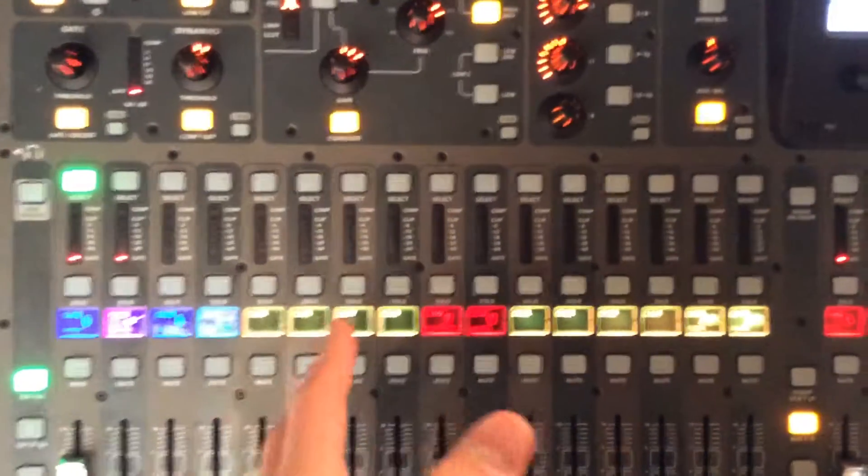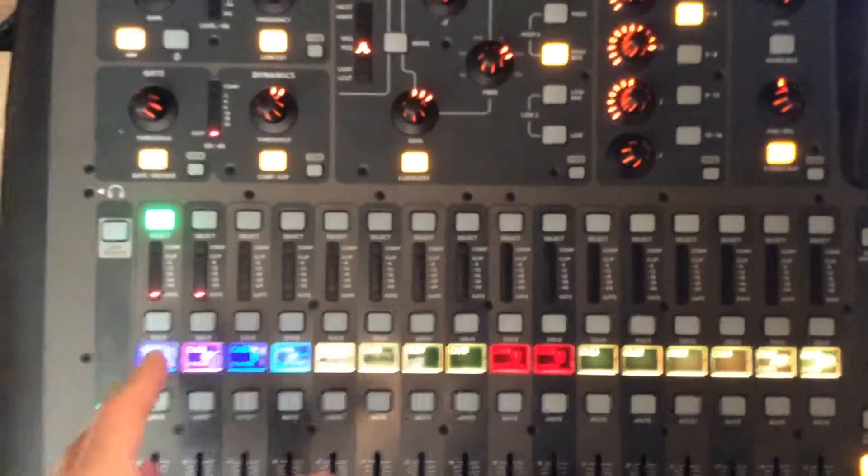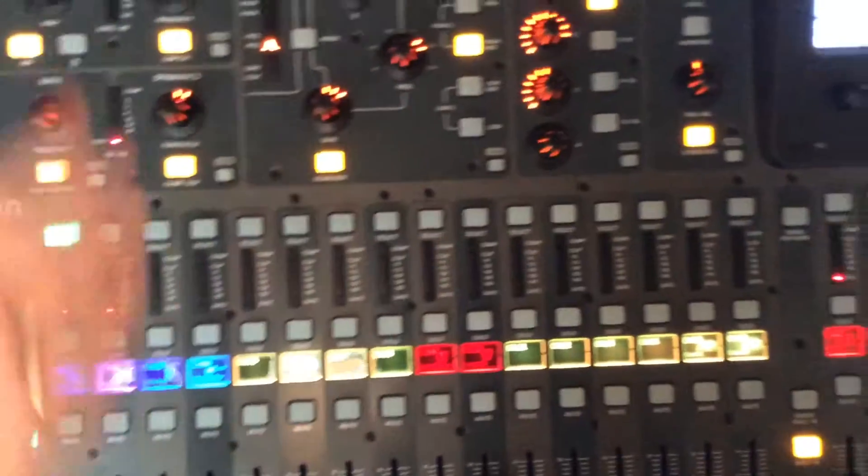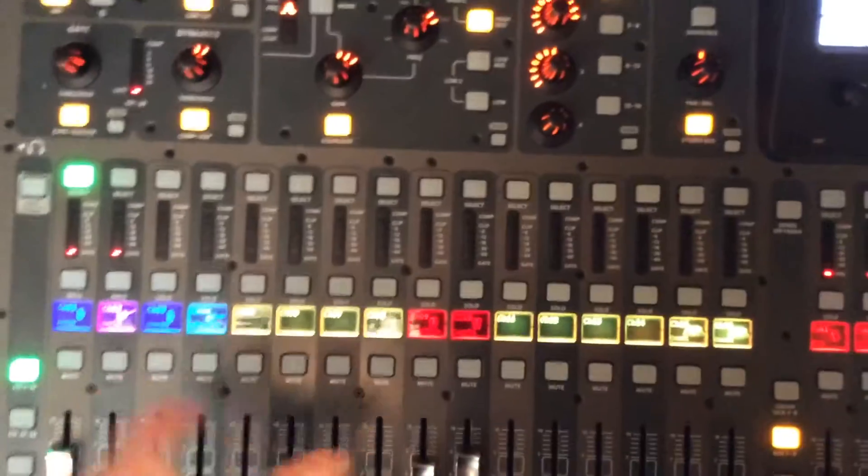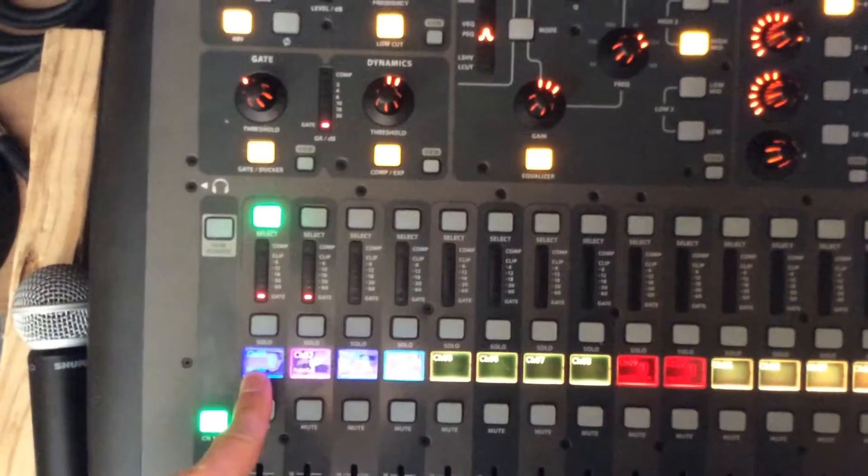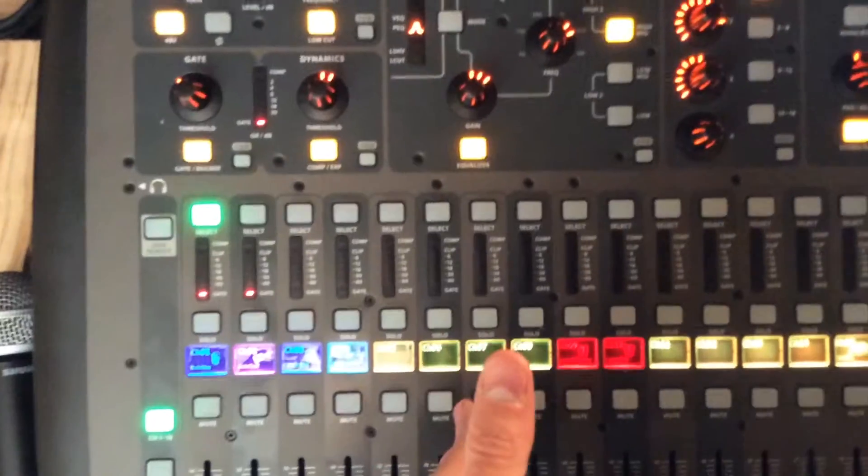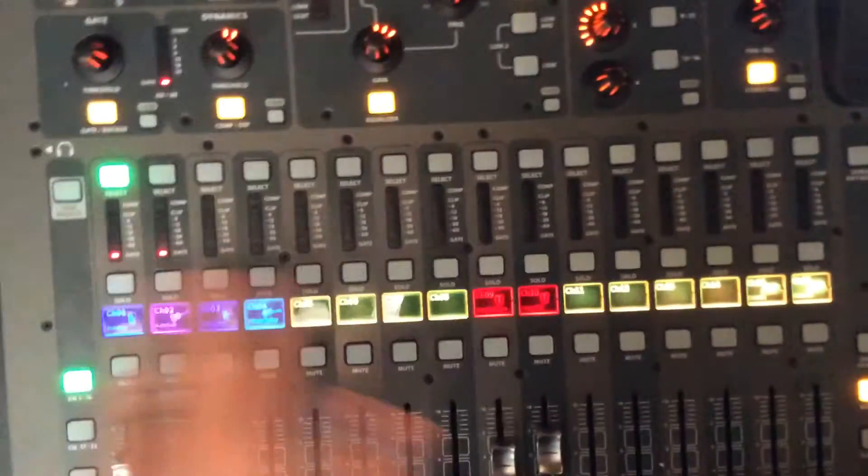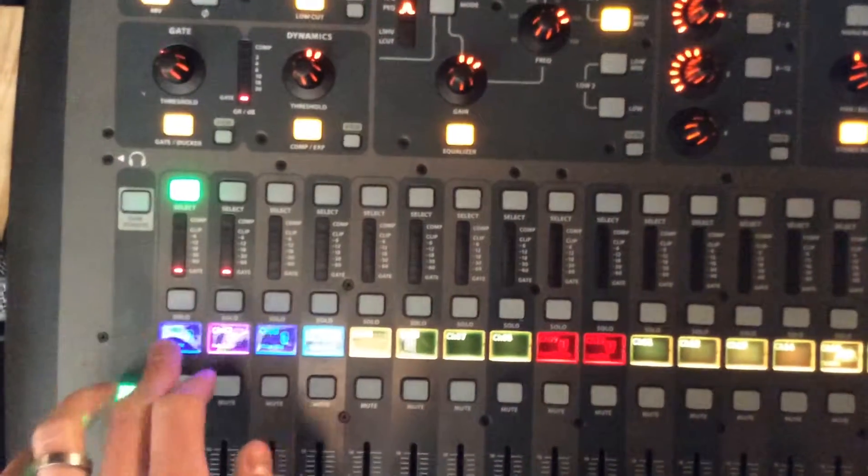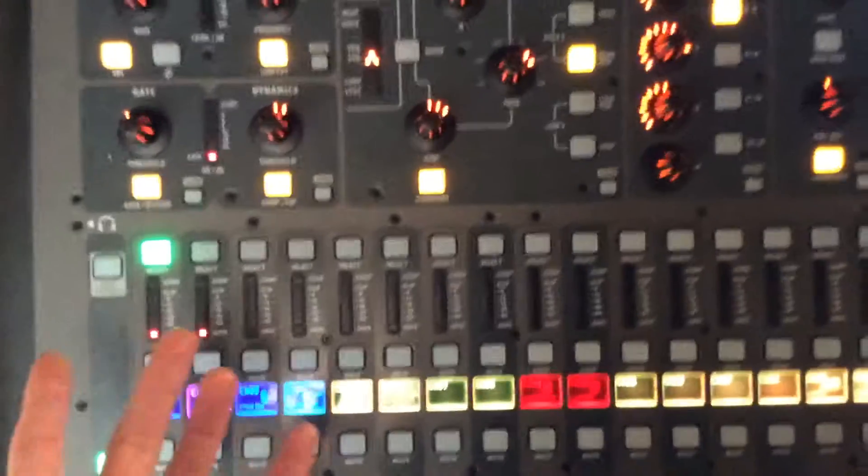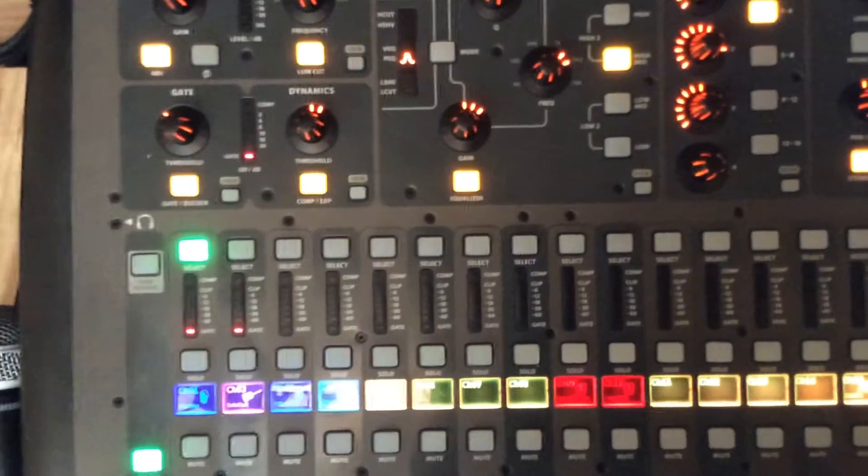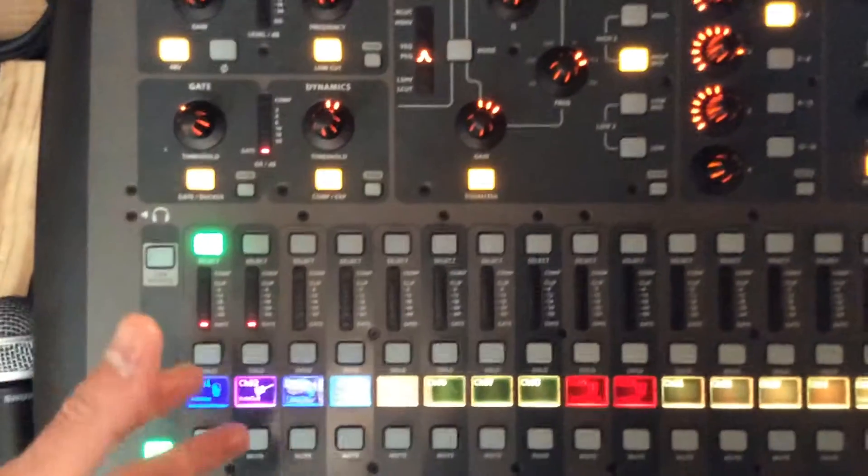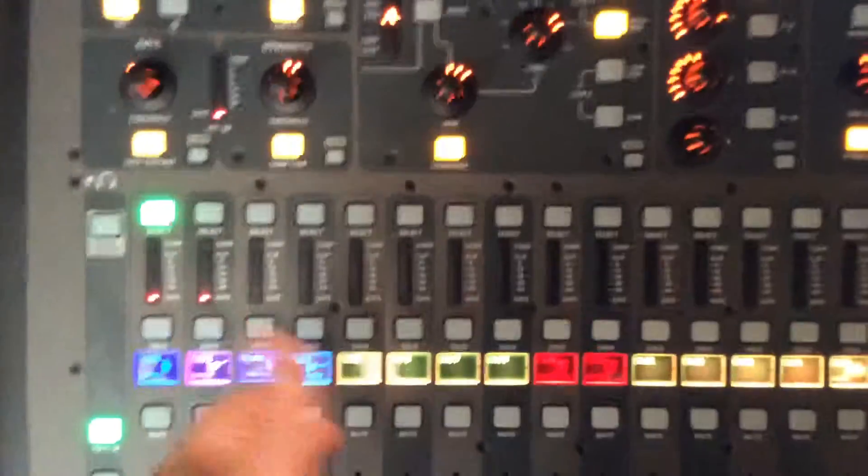What we can do with this board is when we find a setting we like for something, we can save that as a preset on the channel and then just reload it the next time. So let's say I lead worship one week, and then the next week I'm off, and then I come back, and now the board's all set up for somebody else, maybe this channel was even used for something completely different. But now I'm back, and so we had it sounding good that last week, instead of just trying to guess and get it back again, we can just load this preset back up and it's just like it was.